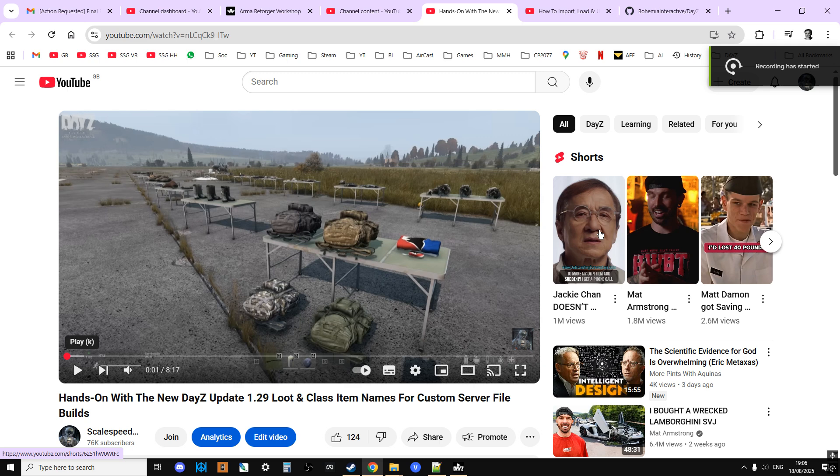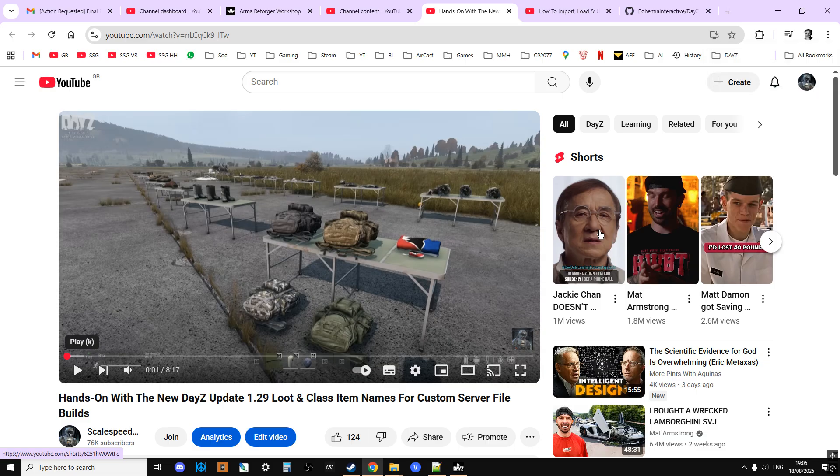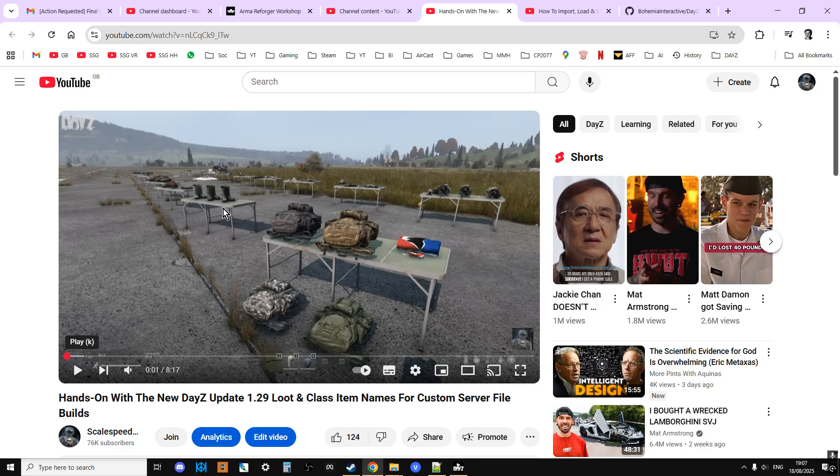Hi everybody, welcome back to DayZ. I had someone post a comment underneath my hands-on with the new DayZ update 1.29 video asking how I make these videos where I take new loot and showcase it in this manner, putting the loot on tables and walking around showing it to you. So I want to show you how I do this in this video for people who are interested.